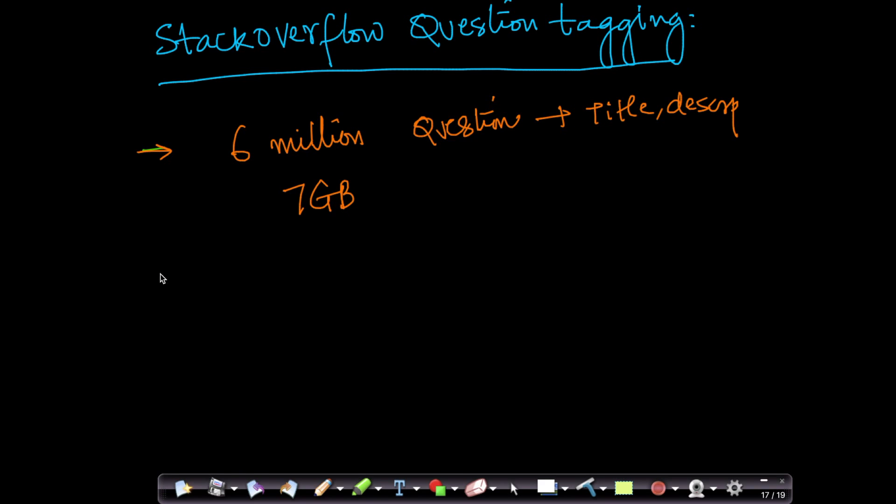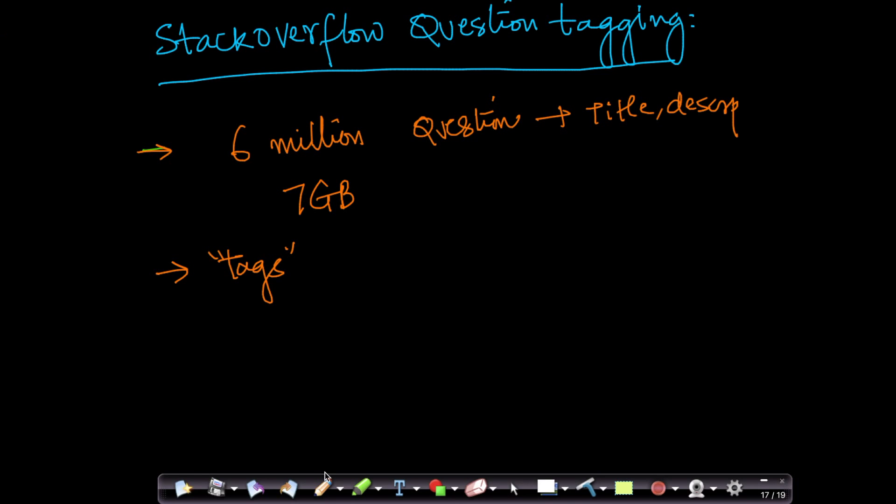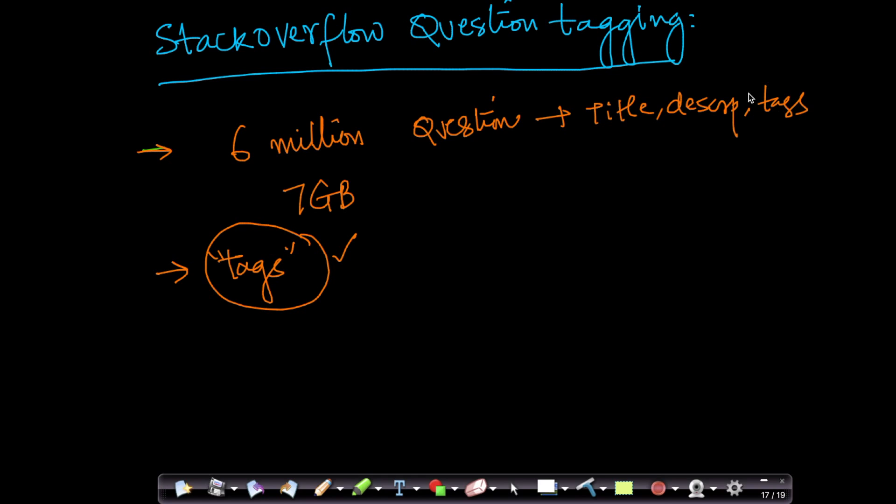Given this data, we have to predict tags automatically. For example, in this case, as we just saw, given title and description, these are the tags. If given almost 6 million question pairs, we have to start predicting what the tags are by looking at all the other questions for which we already have tags. So for 6 million questions, we have title, description, and tags. We have to use this data to build a machine learning system to predict tags for new questions.